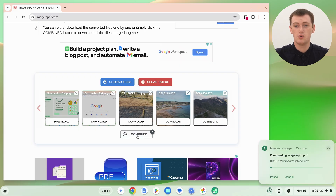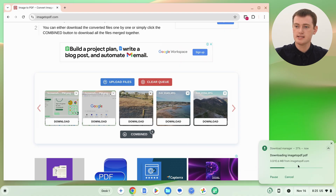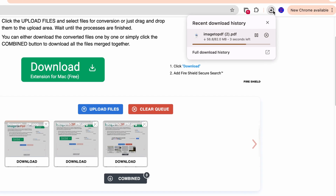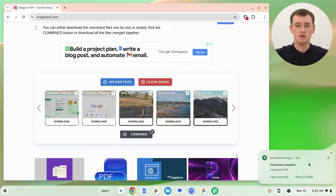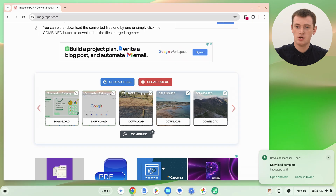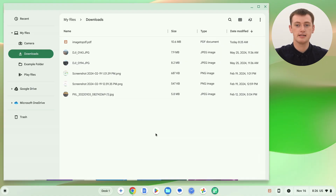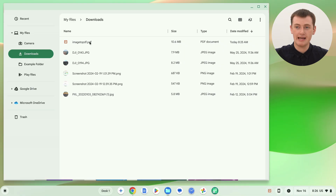Once you're happy with the order, click 'combine' and it will begin downloading all the images as one big long PDF. You can see the download progress — this will look a bit different on different computers and browsers. Once the download is complete, open the files app on your computer, go to the downloads folder, and you should see a file called 'image2pdf.pdf.'